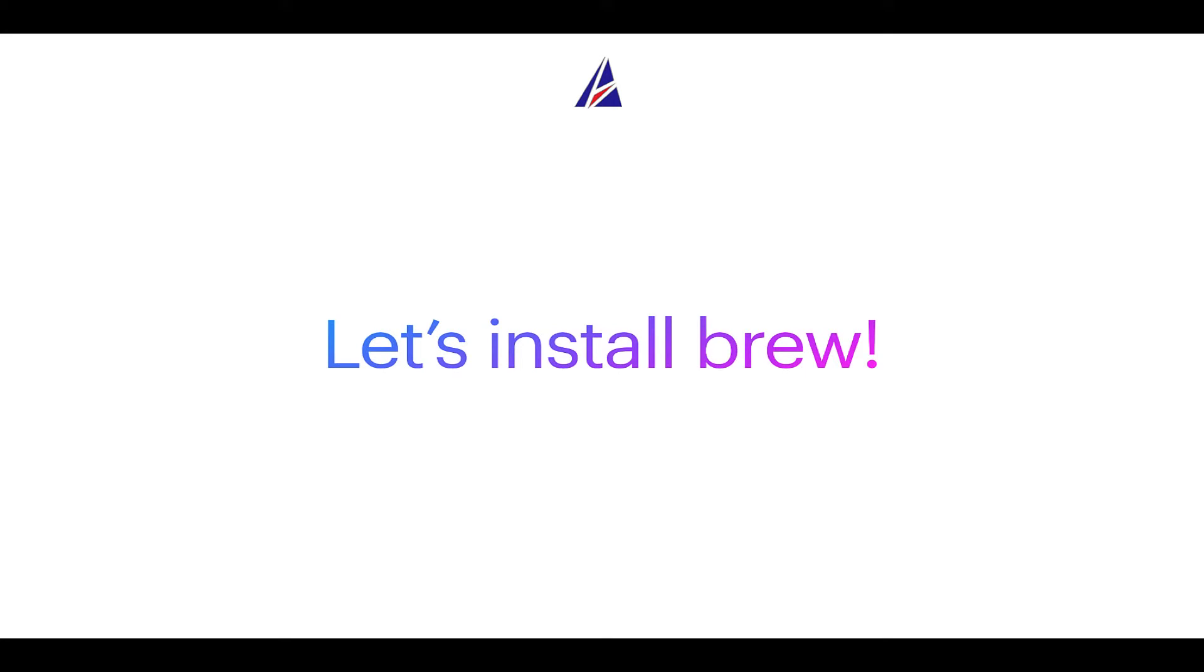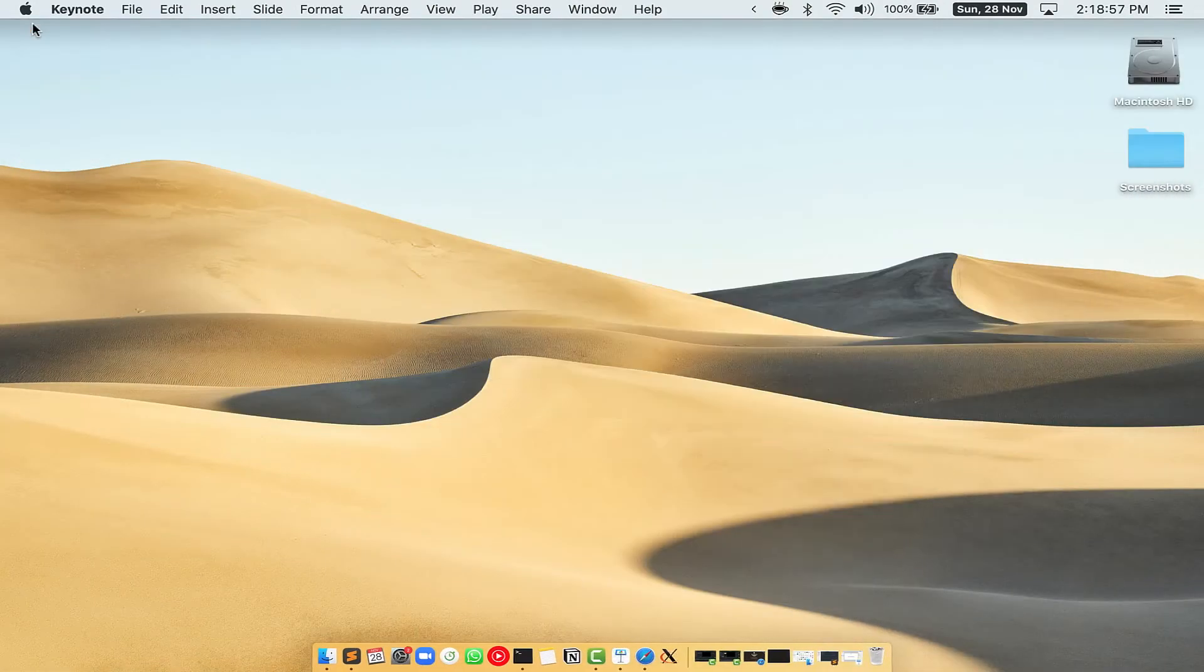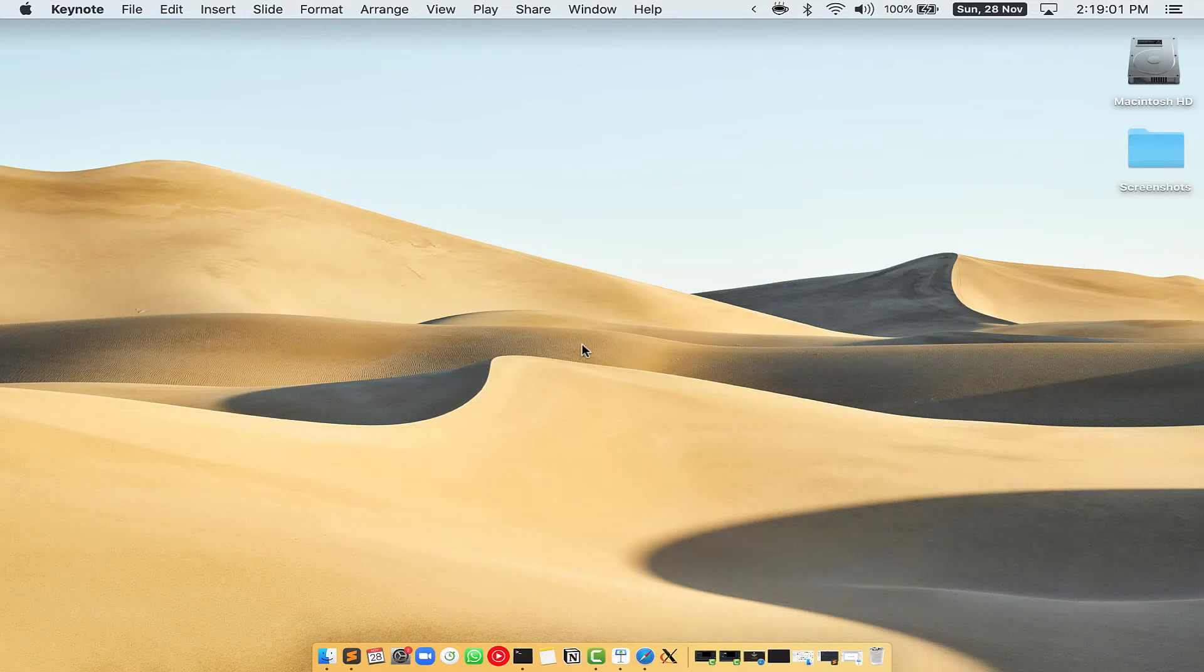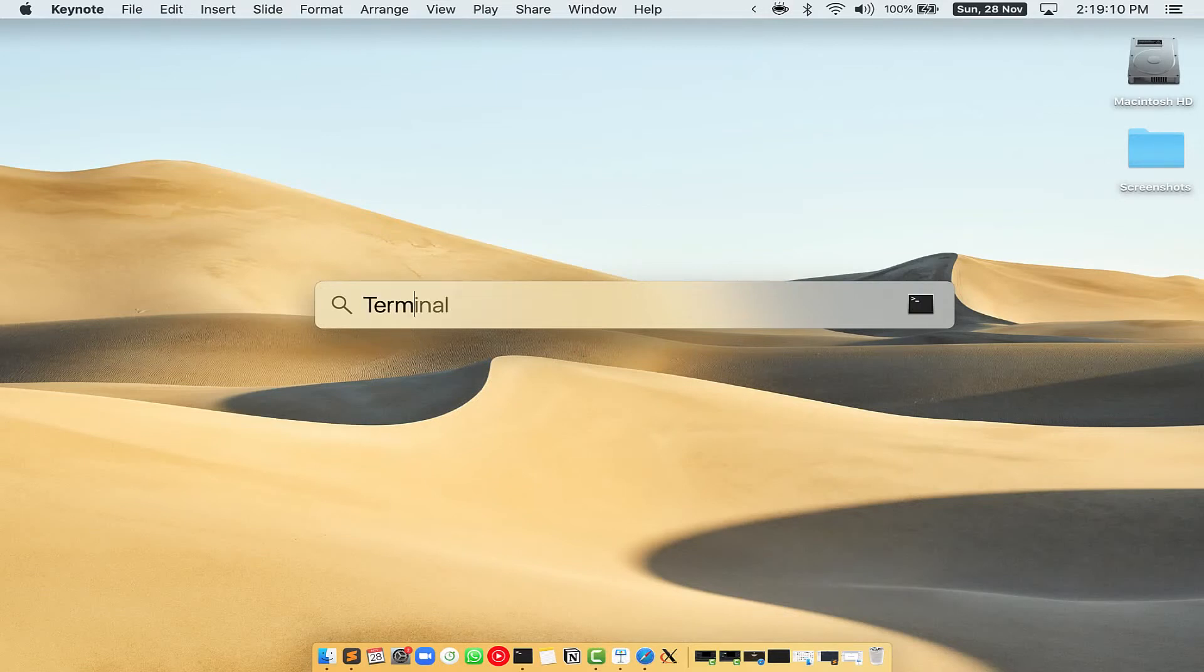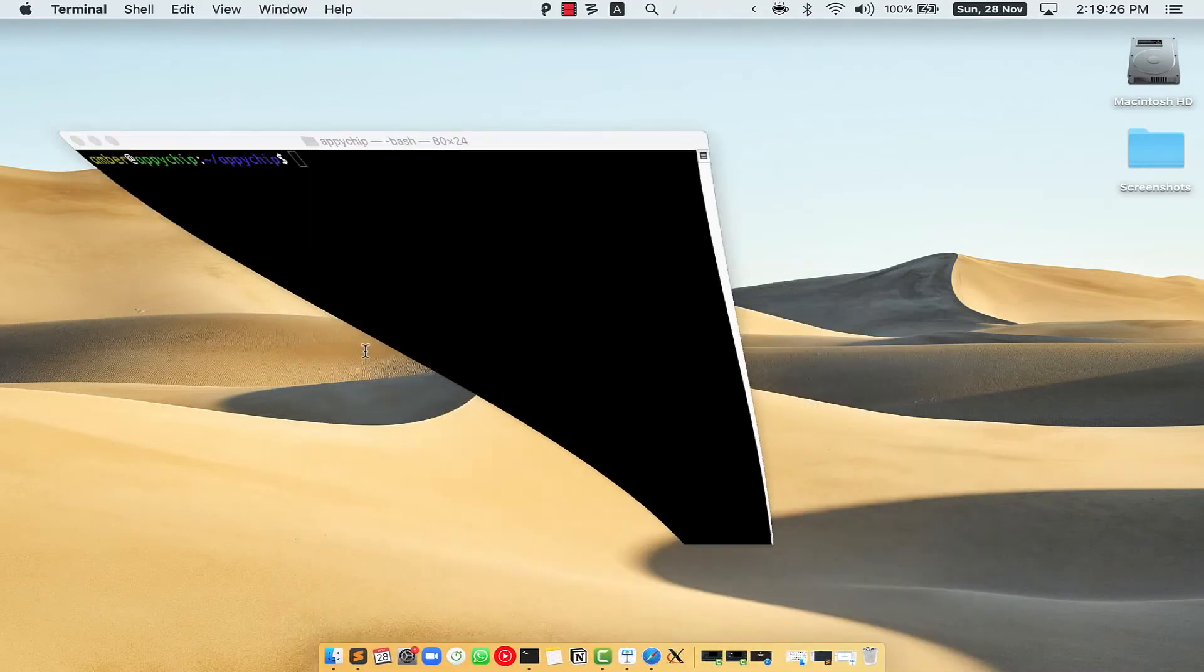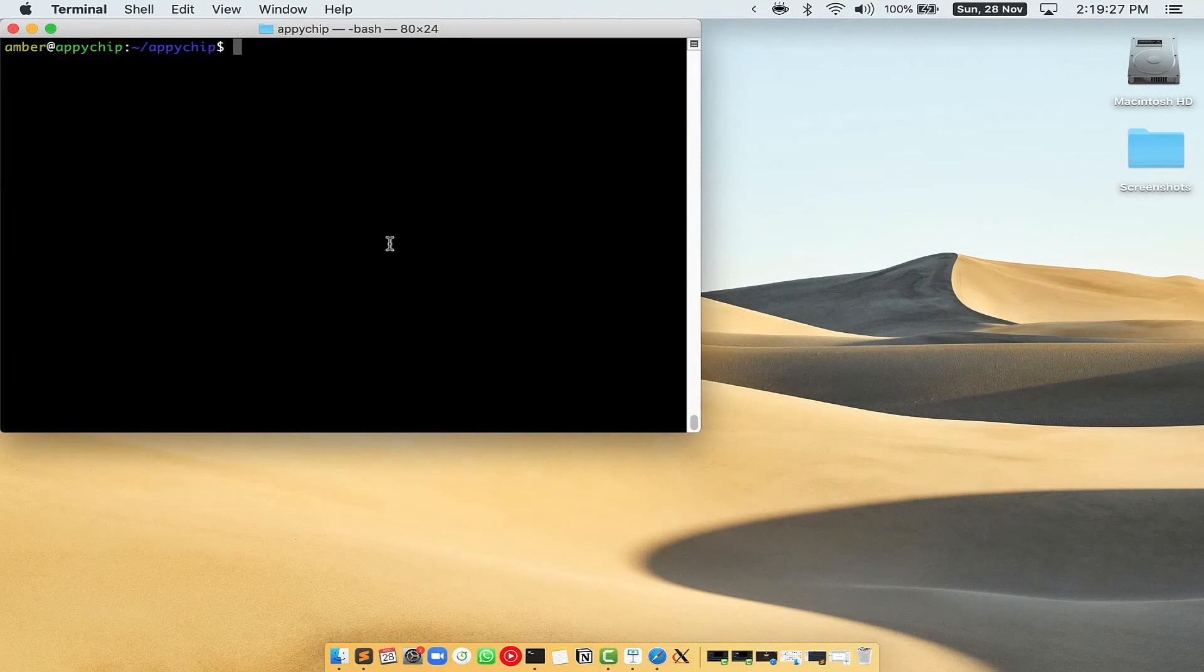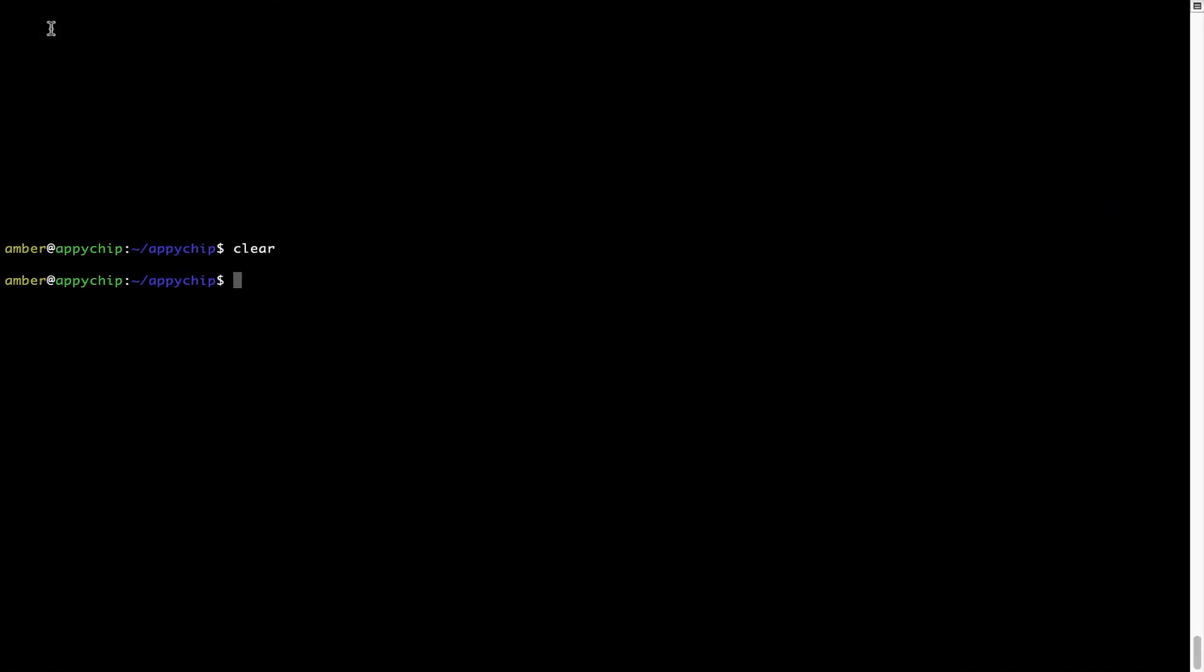Let me open my Mac here. First, you need to press Command and Space on your keyboard. This will open Spotlight Search on your Mac, and then you have to type terminal.app. You will see this Terminal app. Simply double-click on it to open Terminal. Let me maximize this terminal window.